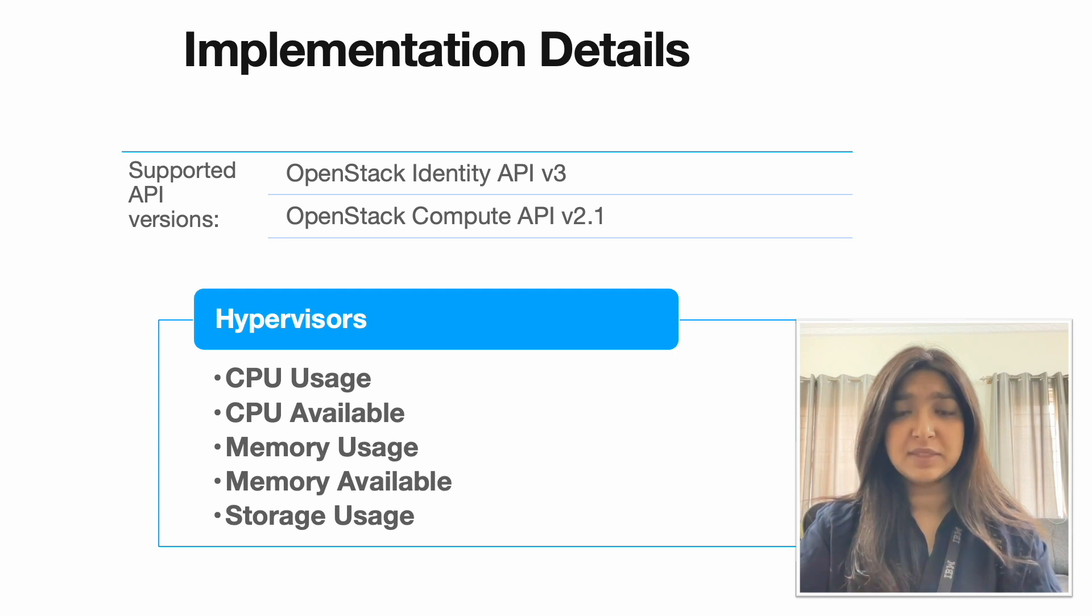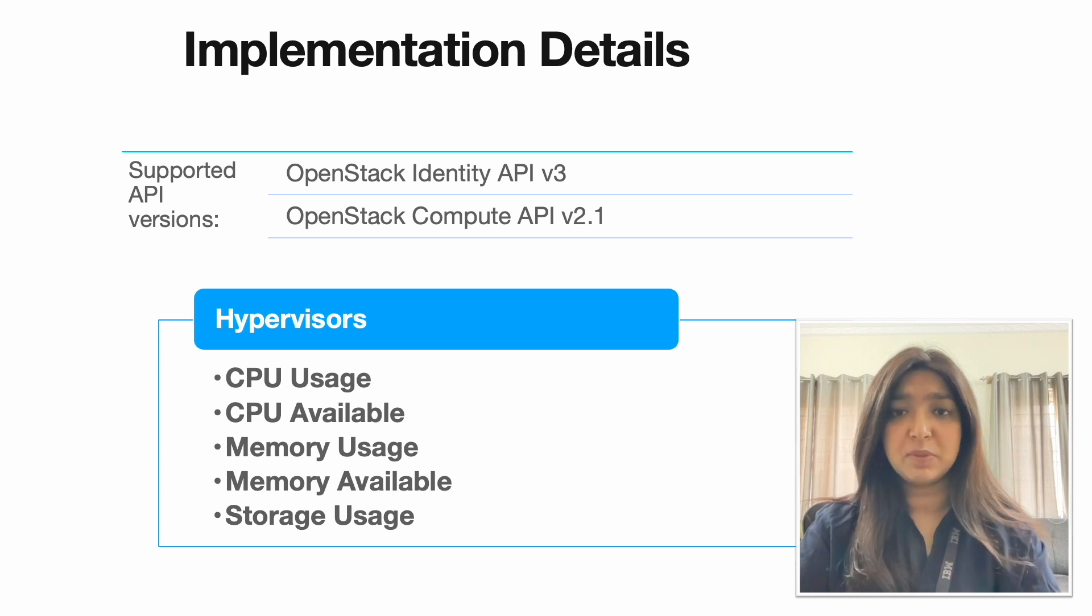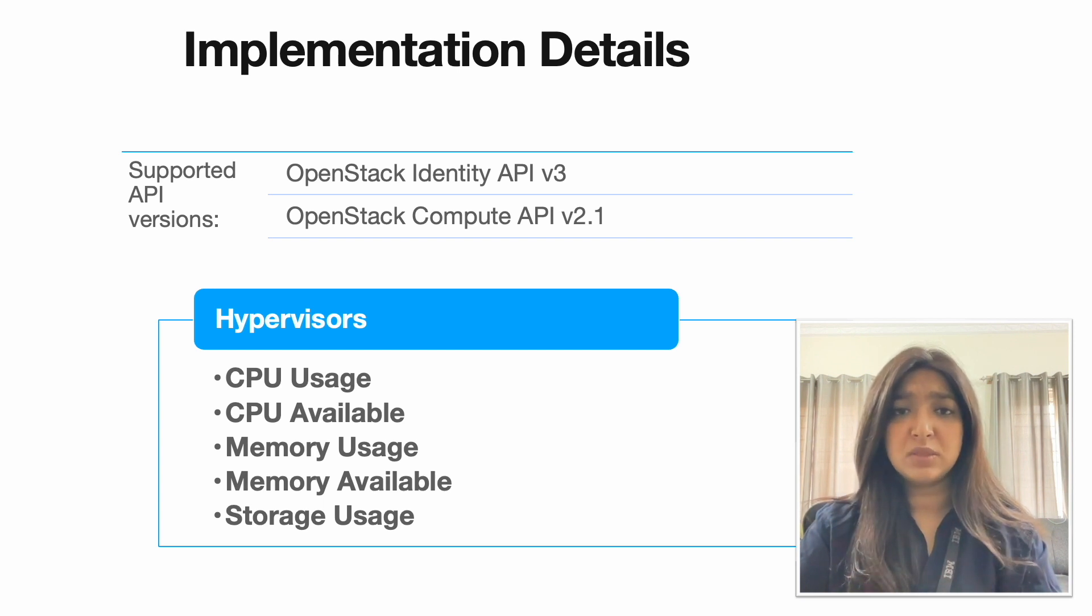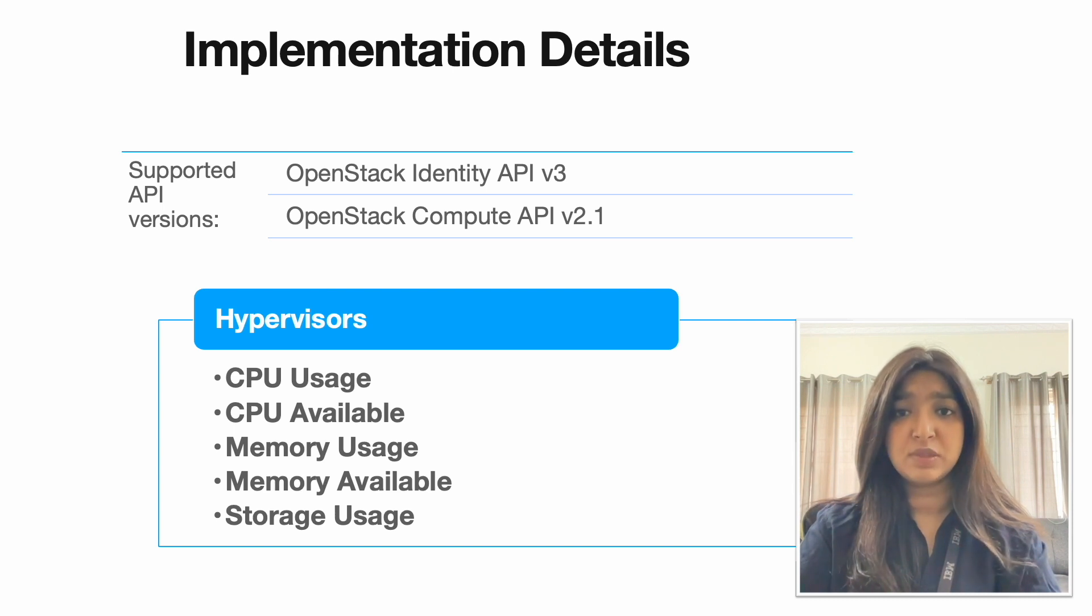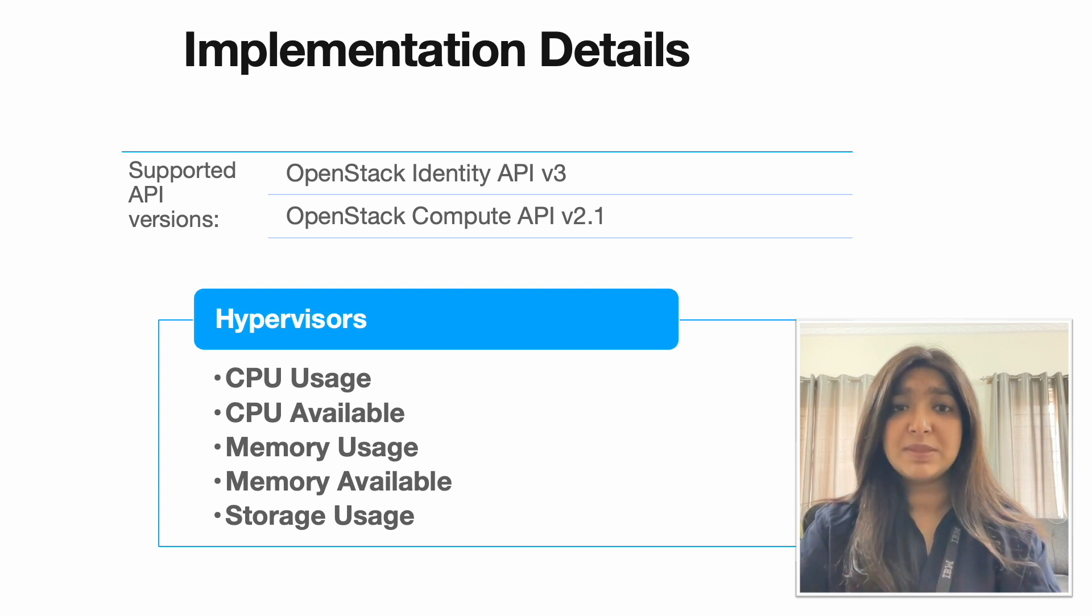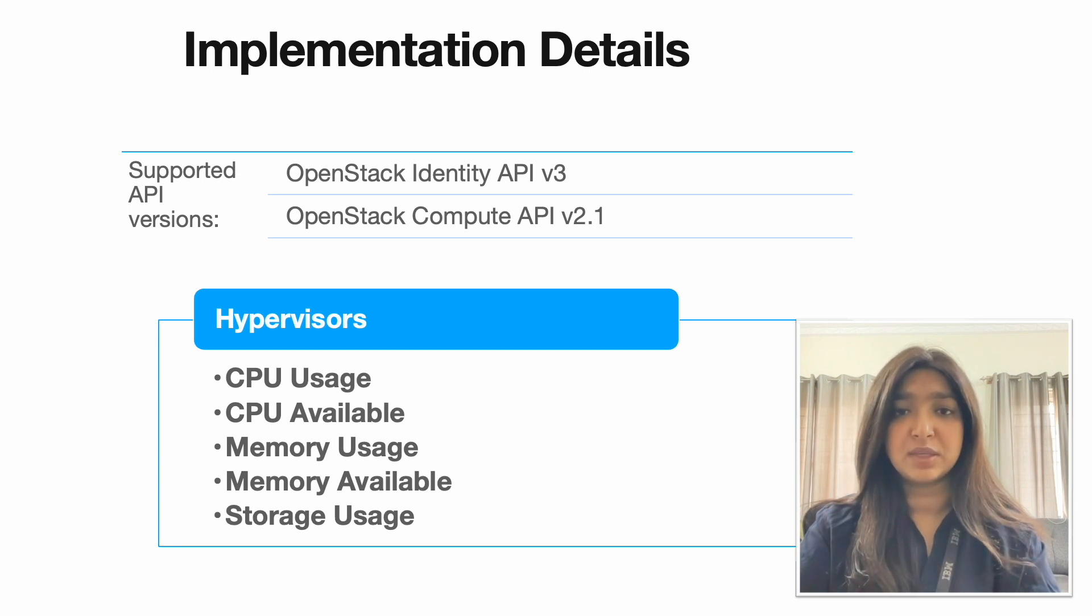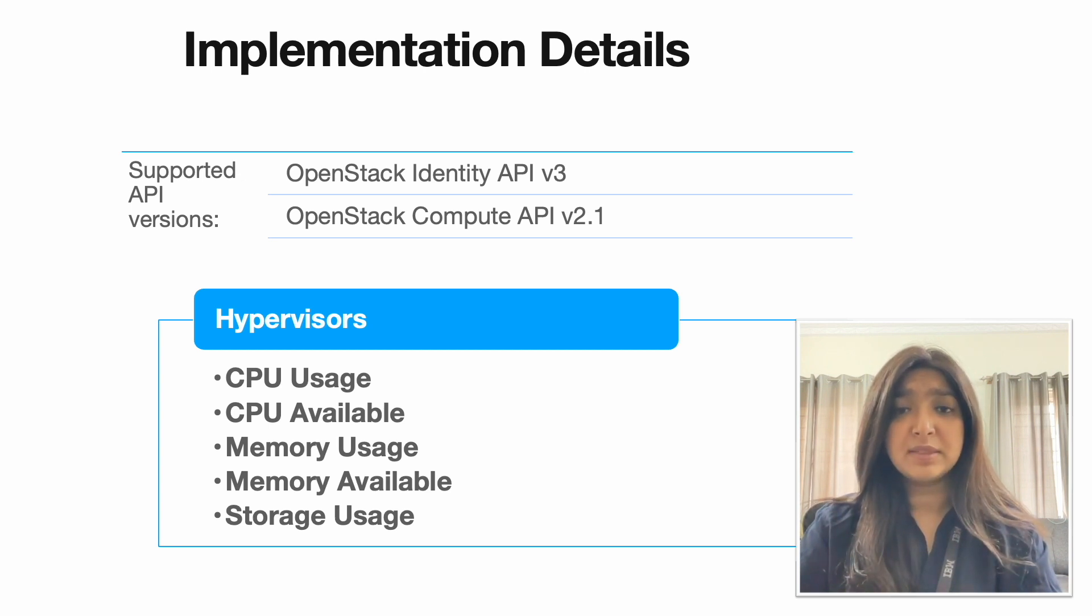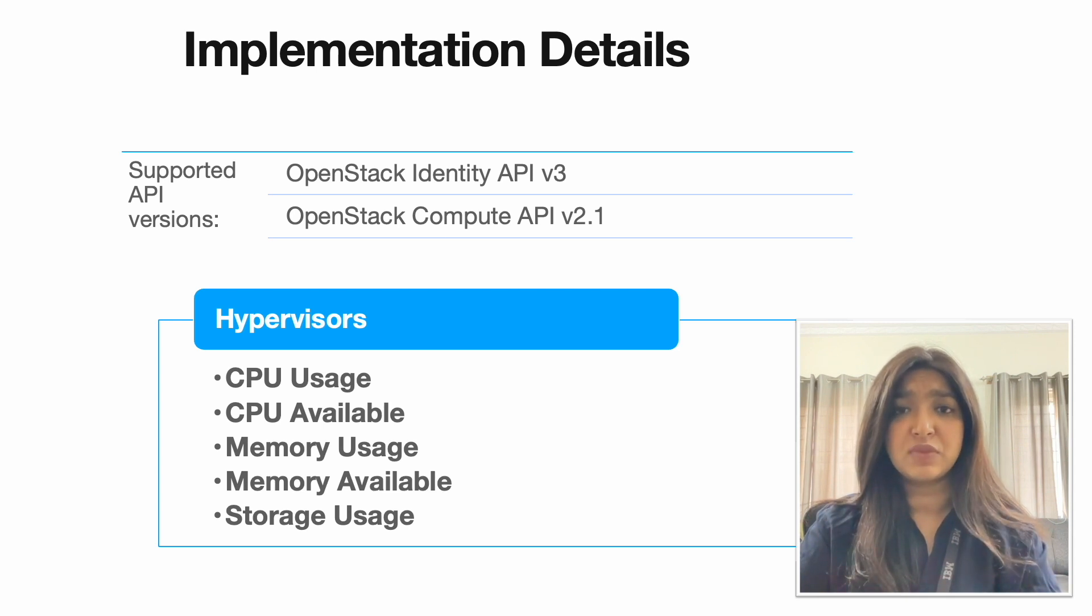Currently OpenStack sensor has the following components that we can monitor. The first being hypervisor. A hypervisor also known as a virtual machine monitor is a software layer that allows multiple operating systems to share a single hardware host. OpenStack supports multiple hypervisors giving the user flexibility in choosing the best one for their specific use case. In a hypervisor, we right now can monitor the CPU, memory and storage metrics for any hypervisor.